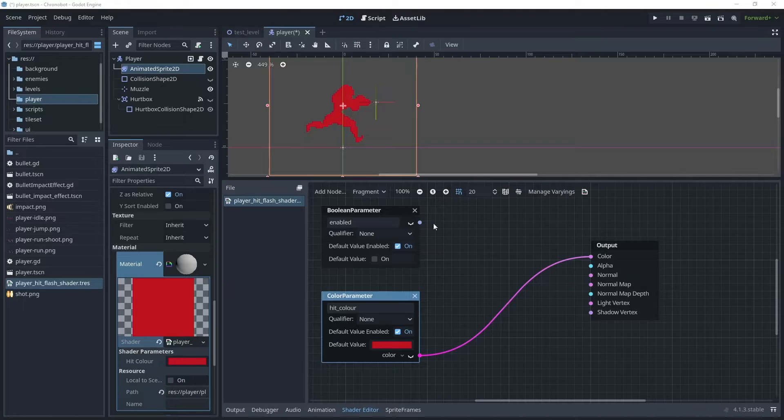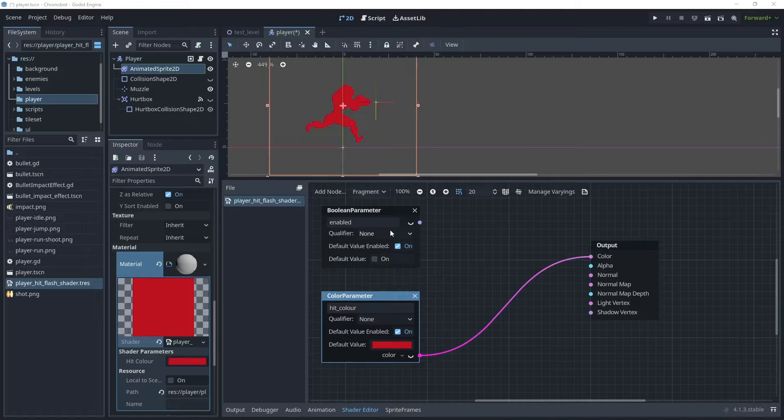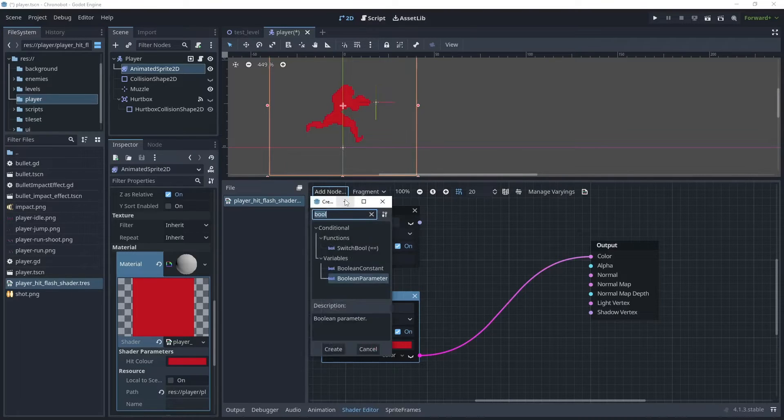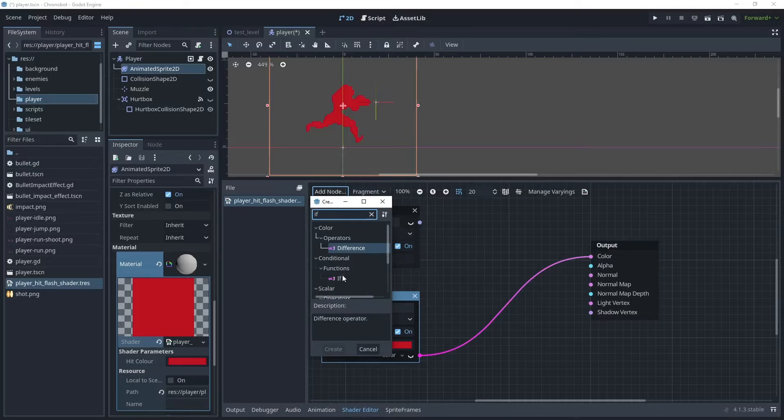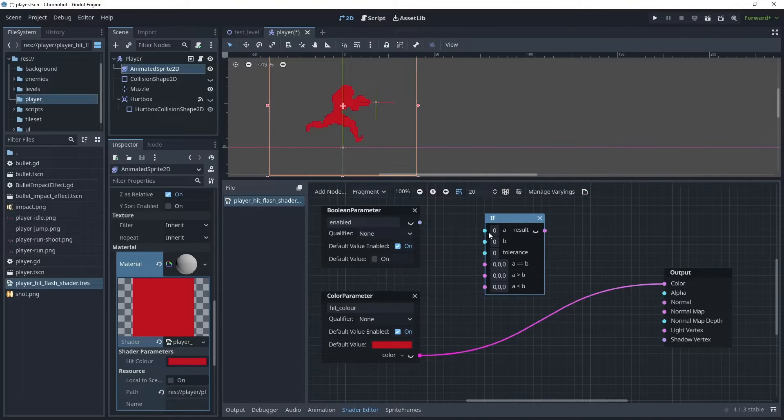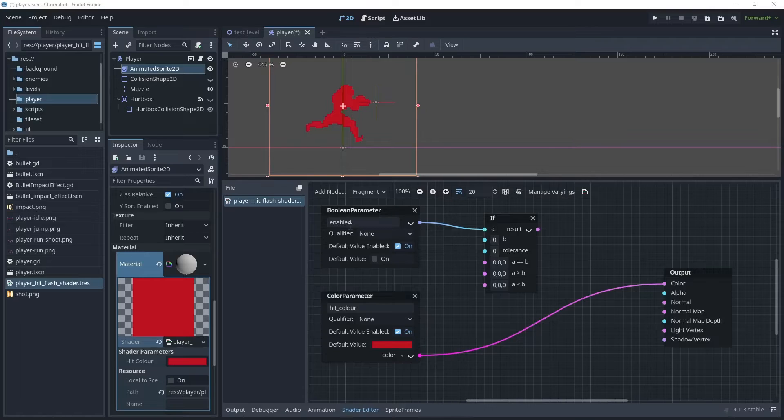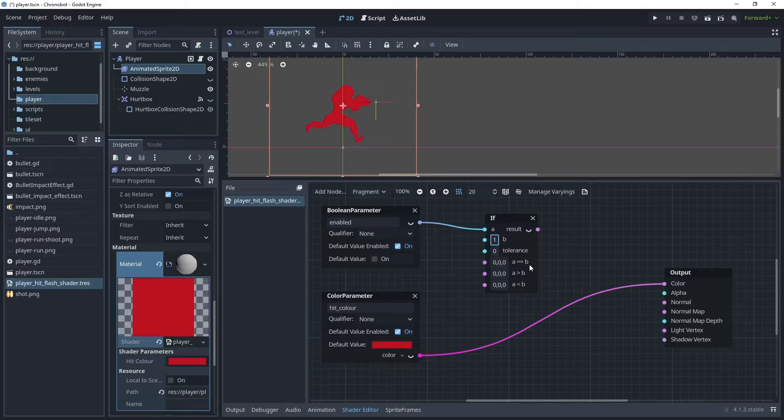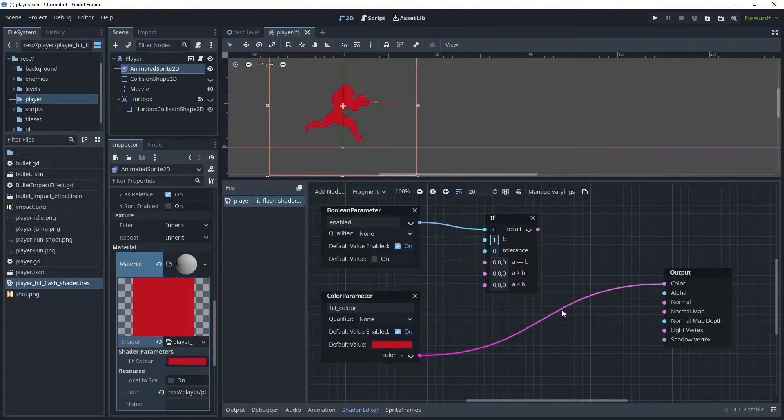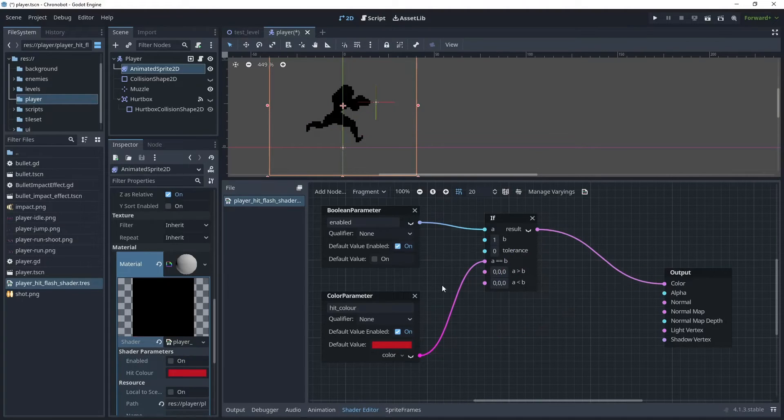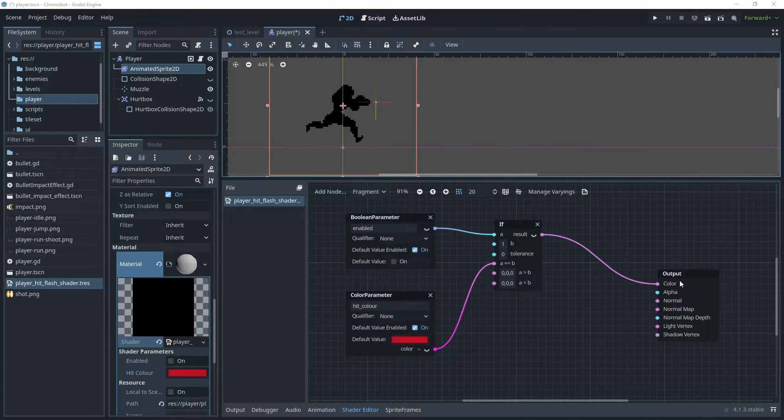Now the boolean parameter cannot be linked to the output. What we want to do is to use some if logic to say if the parameter is enabled then show the hit flash color, and if it's not enabled then show the sprite's normal color. So let's add another node and search for if, and under conditional functions we want this if method here. So now that we've got this if method, what we'd like to do is to first link it up to A. The enabled parameter will pass either a zero or a one. Now when we are enabled we want to match against one, so we'll say B is one. And the logic will be when A equals B, and then that is true, then what we want to do is to assign the color. So let's assign color to A equals B, then we want the result to go to color.